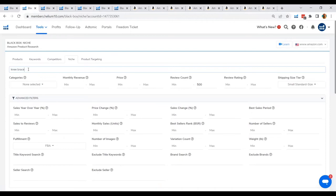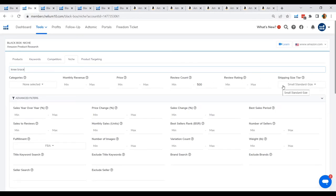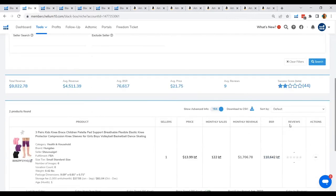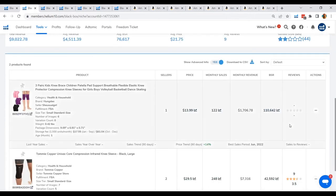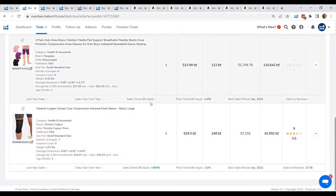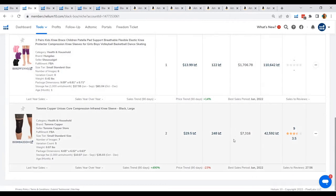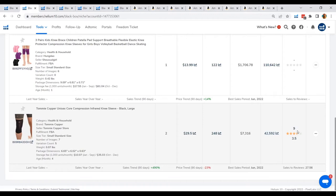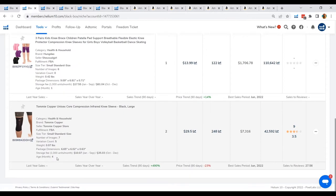Then I will type in knee brace. Next, what I will do is just to search a product that has a maximum of 500 review counts and a shipping tier of small standard size. Now, it should be fulfilled by FBA. So the result that was given to us by the Niche Tab of the Black Box. So what we can see here is a Tommy Copper unisex core compression infrared knee sleeve. So it says here that the average price is 29.50 and the unit sales is at 248 per month with an average revenue of 7,316. Now, it only has nine reviews and 3.5 ratings. But as you can see, it has been launched four months ago.